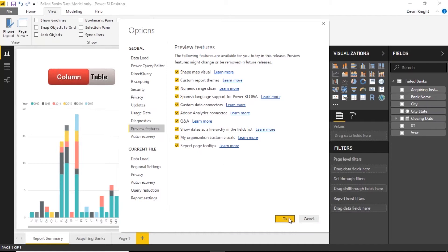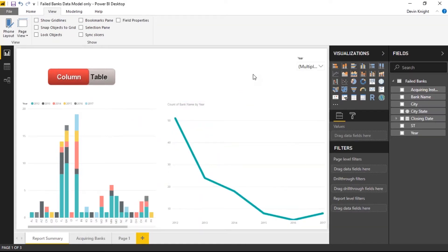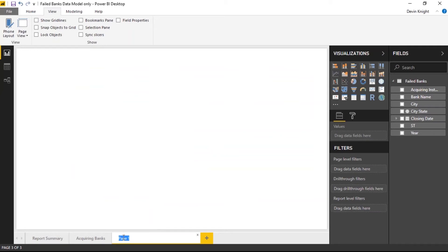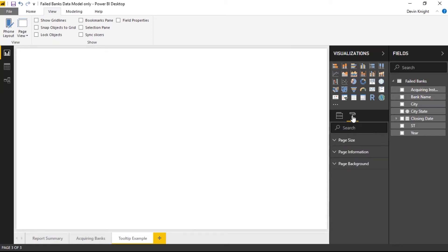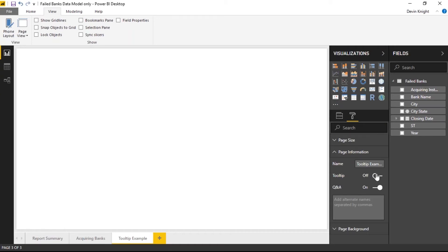Now that report tooltips are turned on, I'll go to the page I created — renaming it 'Tooltip Example'. The first step is to go to the format paintbrush with nothing selected, find the Page Information section, and turn on Tooltips. This designates that this report page can be used as a tooltip. You should also be aware of the danger of leaving the full page size as-is — a huge design surface will pop up on hover.